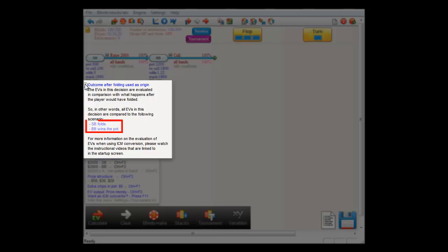So in this case, this is small blind folds and big blind wins the pot. Given that this outcome after folding is nothing less than a mathematical fact, the software uses this blue eye icon to tell you that everything is fine for this decision.